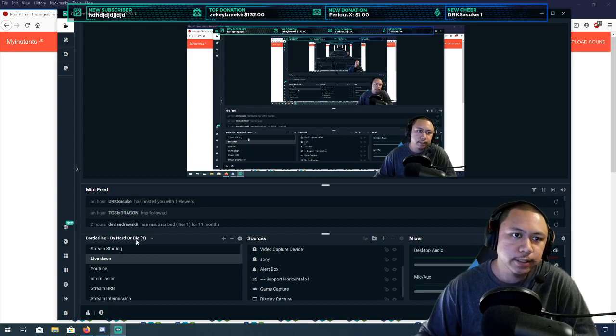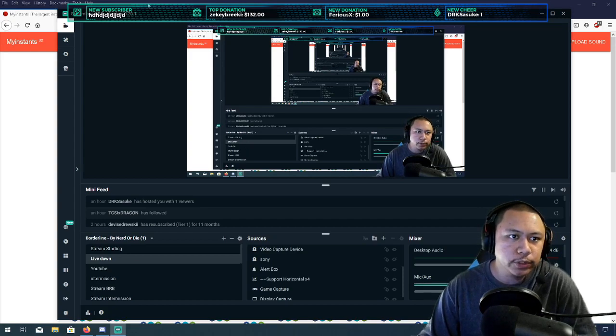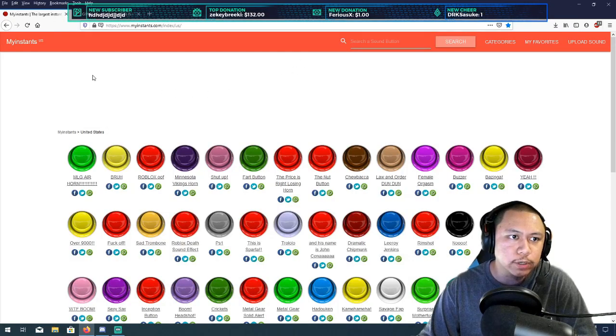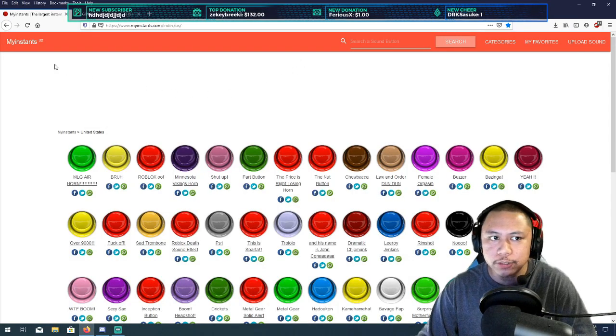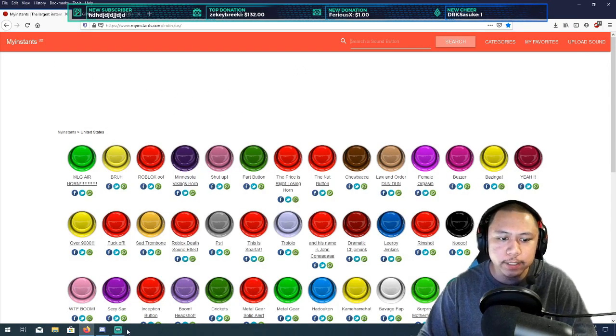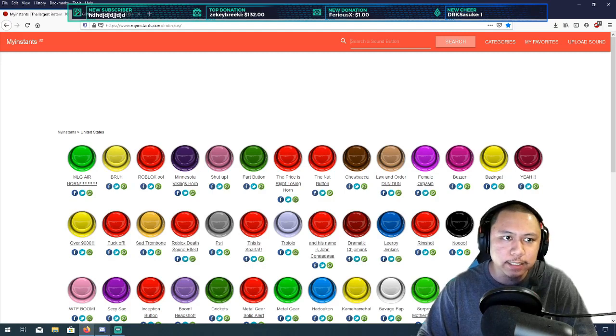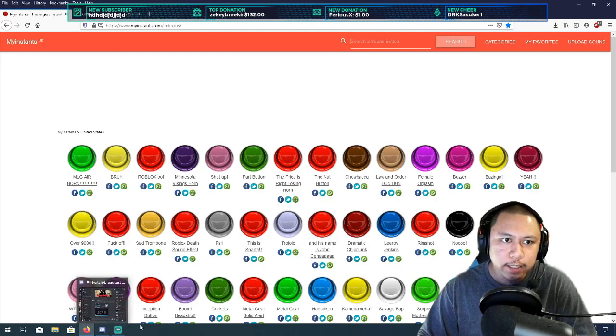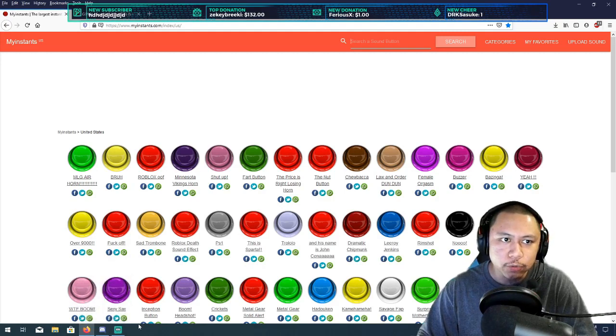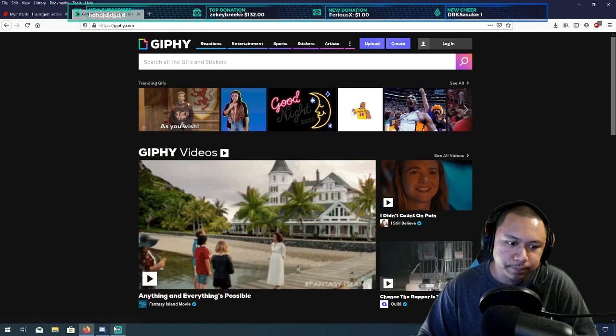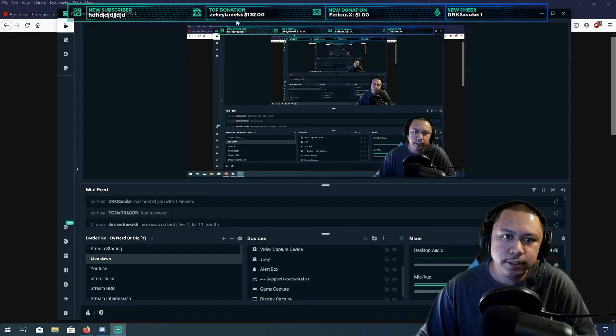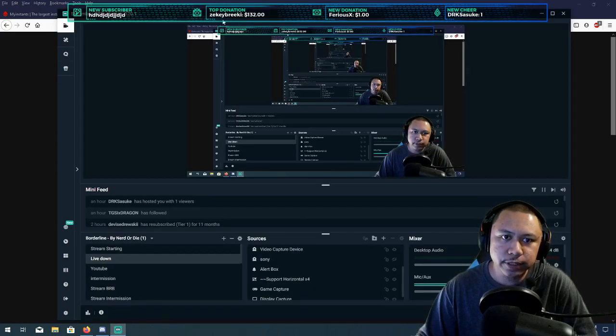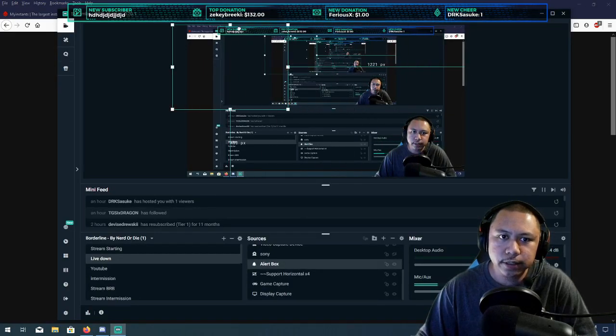Let's get started. What we're gonna do is open up two browsers. One is gonna be called myinstance and the other one is gonna be giphy. Let me just move this screen over here real quick.